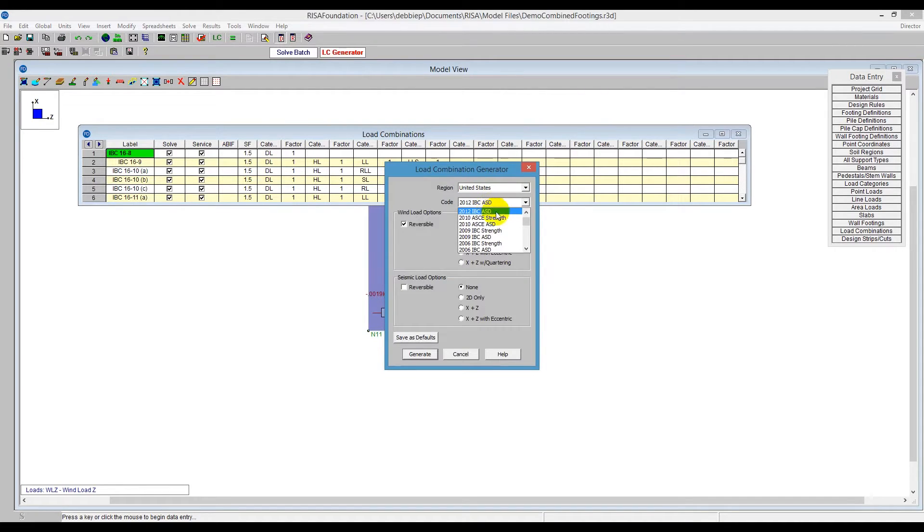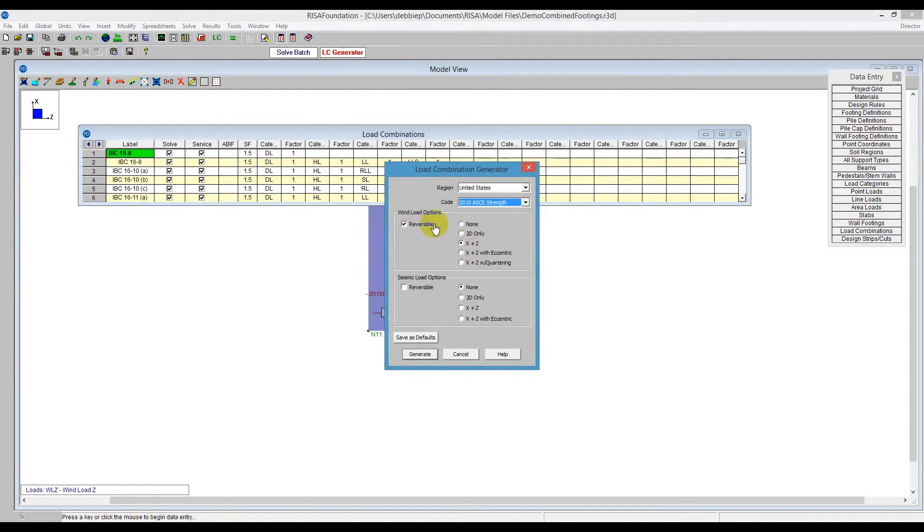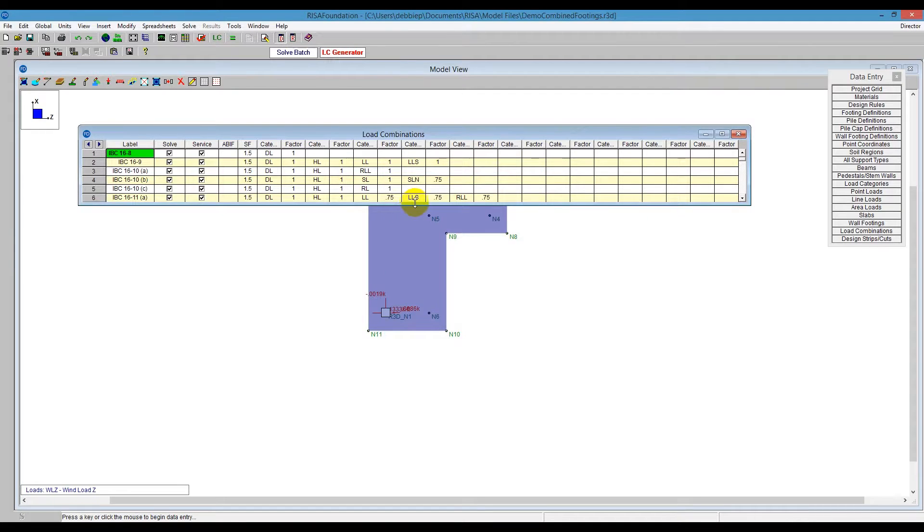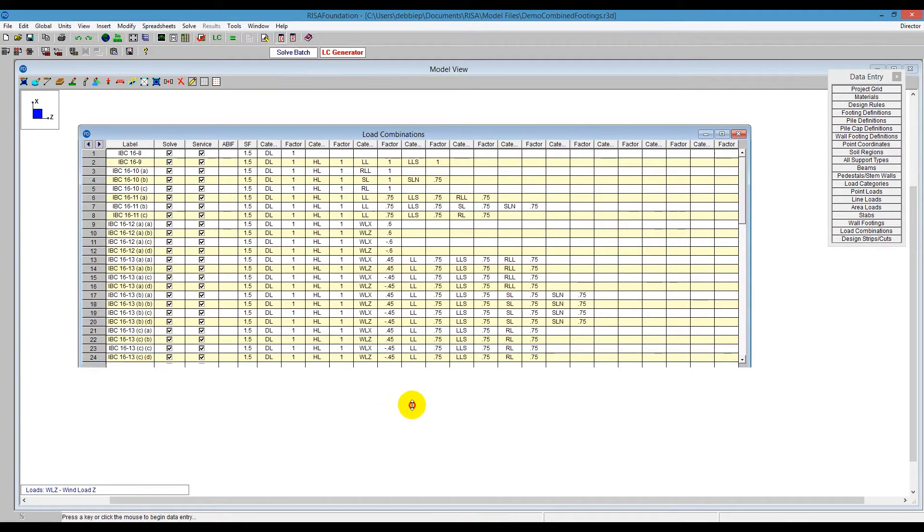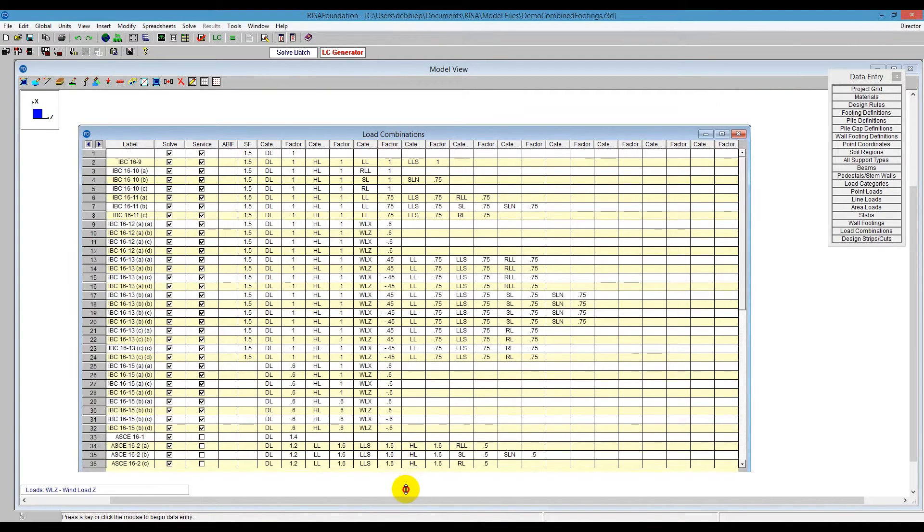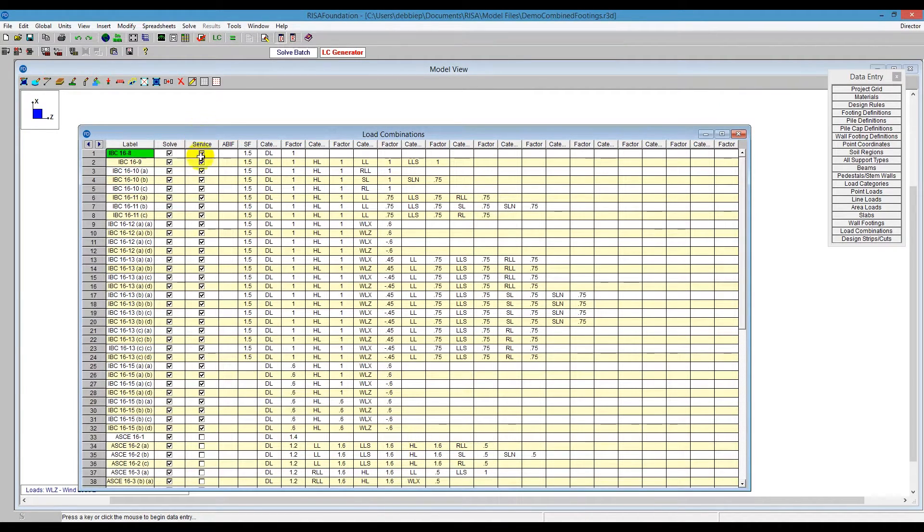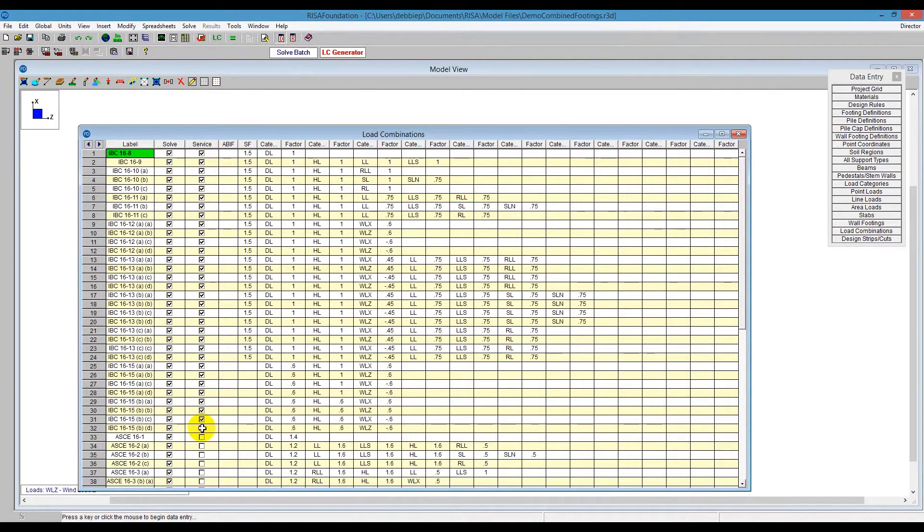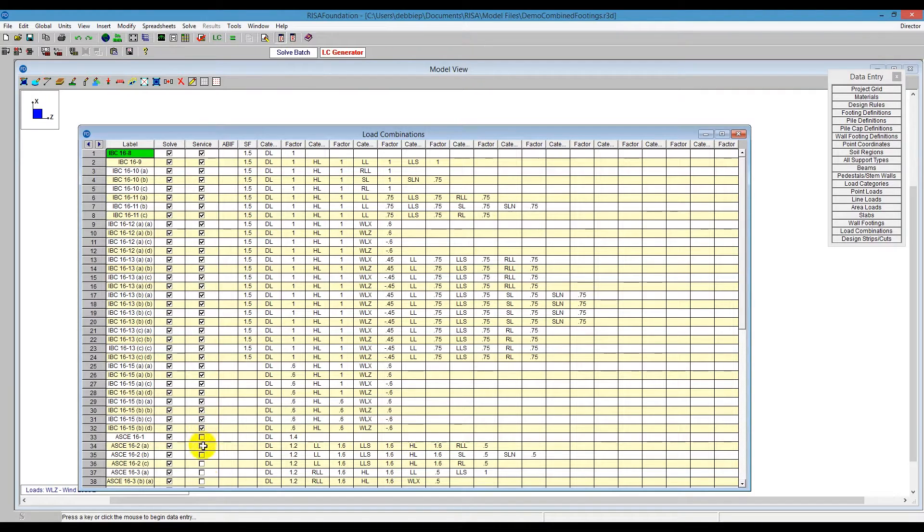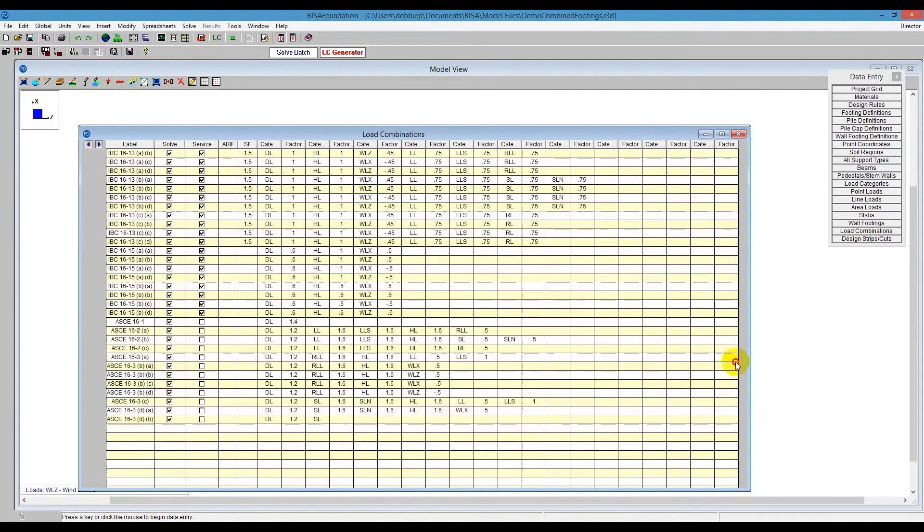So we see now, if I look at this here, I have a variety of different combinations. Service is checked on for here, all my ASD combinations, and then strength is over here. Okay, so we see all that listed for us. Automatically done. So I'm going to close that, and then I can solve this model.